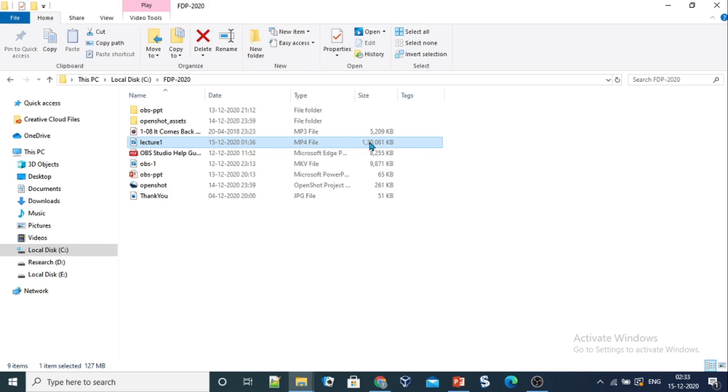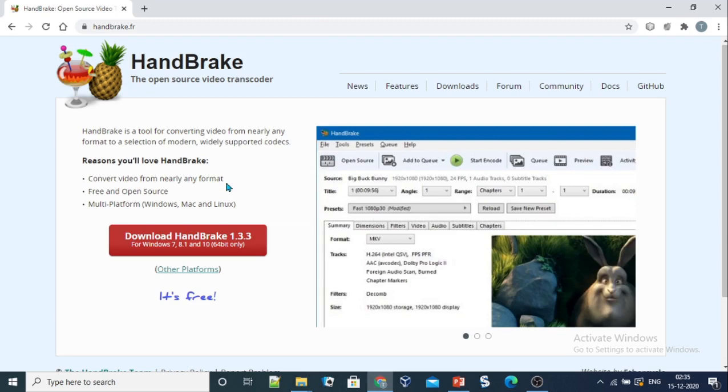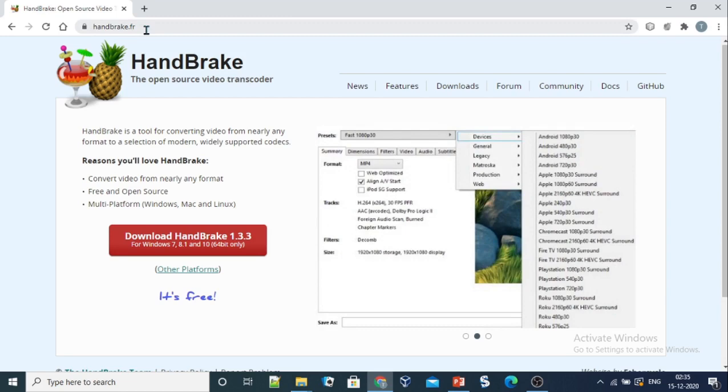To compress this file, we first need to install the handbrake software which is required for compression purposes. To install handbrake on our systems, we need to first visit its website. Handbrake can be downloaded from the website handbrake.fr. Just click on this download button to download it on your machine and install it.